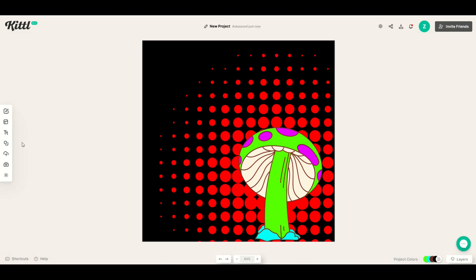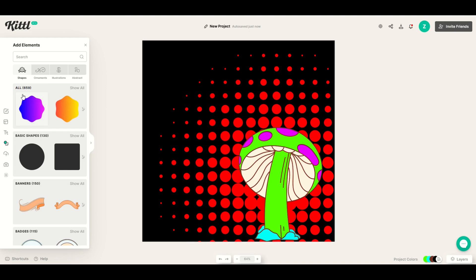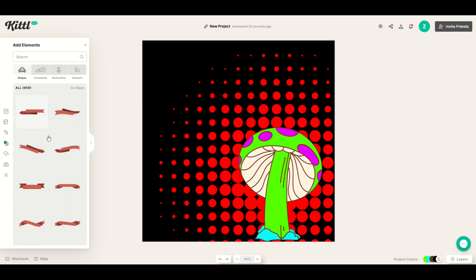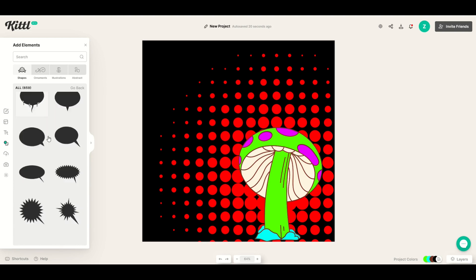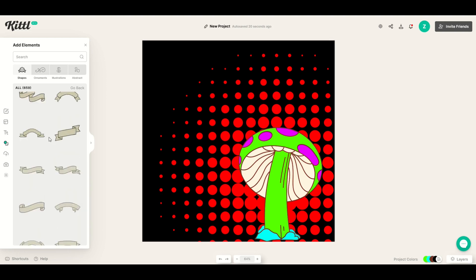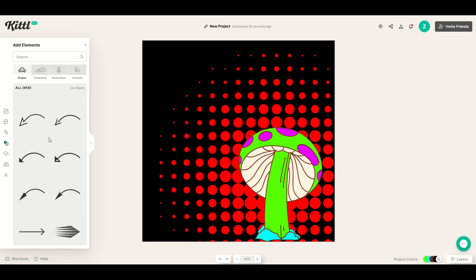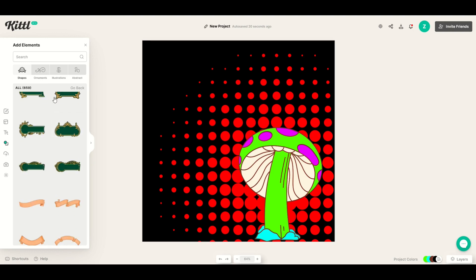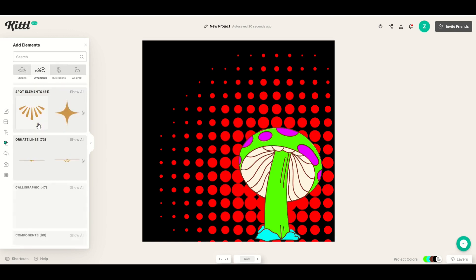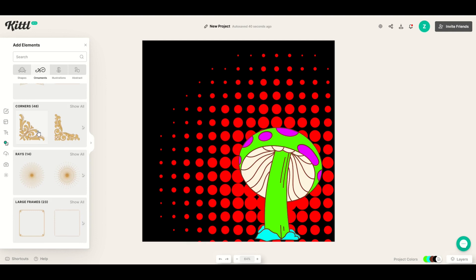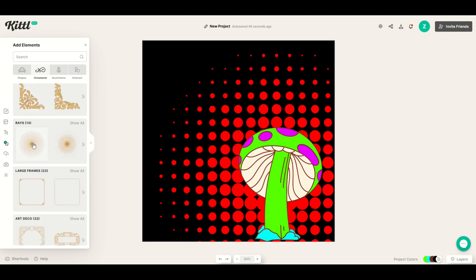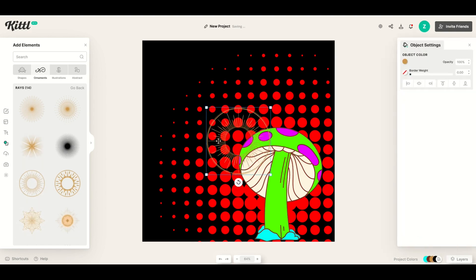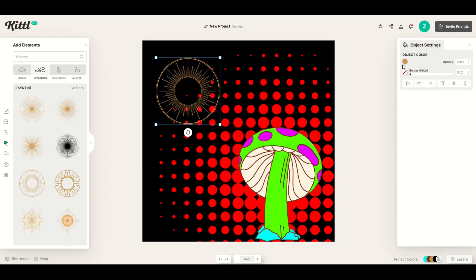If you don't know what to search for, just click elements on the left, go up to all, click show all, and scroll through to see all the different options. There are all sorts of cool abstract designs you may not even think to search for. There are also ornaments you can scroll through and find some really cool designs that are somewhat abstract. Rays is a good one — I've used this quite a bit, and as you can see you can change the object color on this one as well.